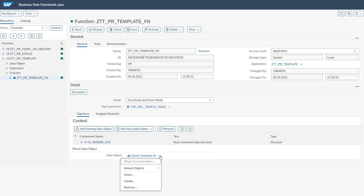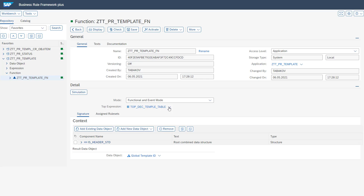These importing and exporting parameters need to be designed to make sure the BRF+ framework is working properly. On the detail tab we have defined our expression. Multiple kinds of expressions are available in BRF+. What we have used — which is also I would say the most common one — is the decision table. These expressions can be adjusted and maintained via this drop-down here.